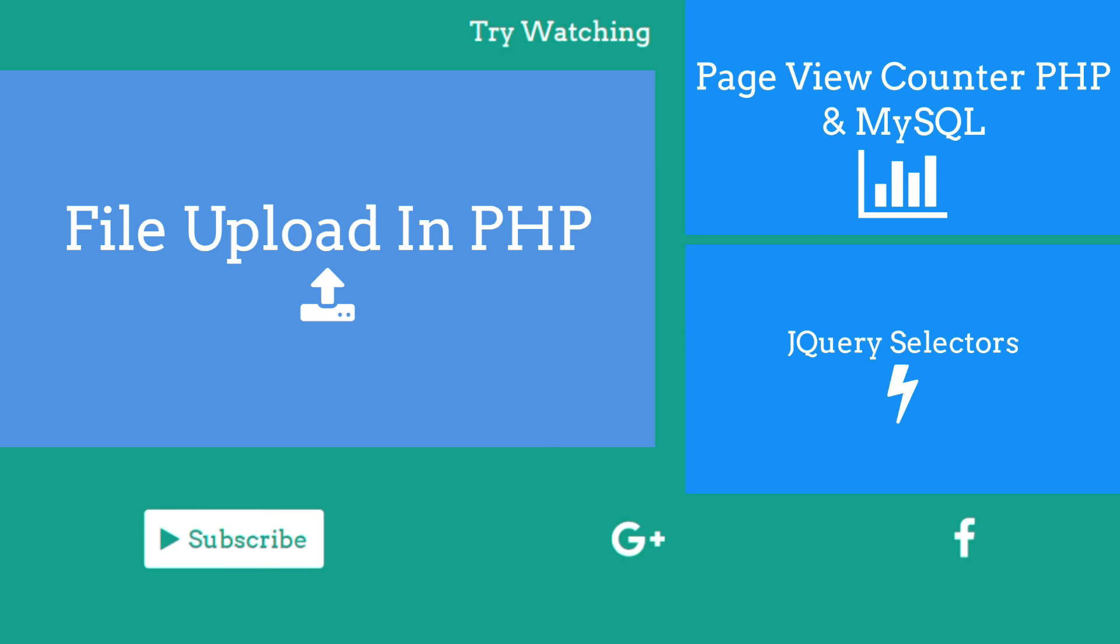Links in the description below. Don't forget to watch our previous video on file upload in PHP. Finally, goodbye and see you next week.